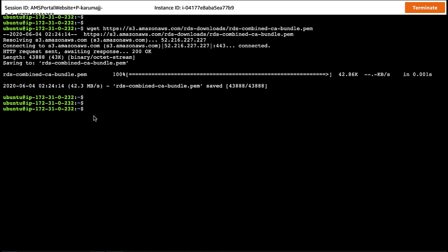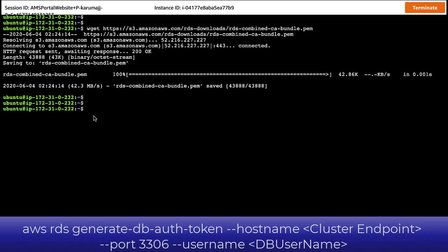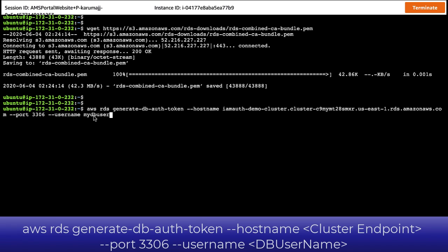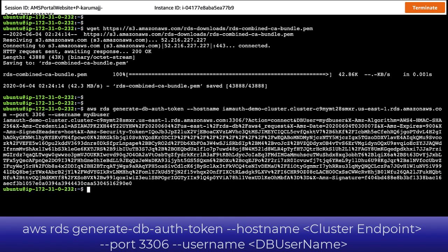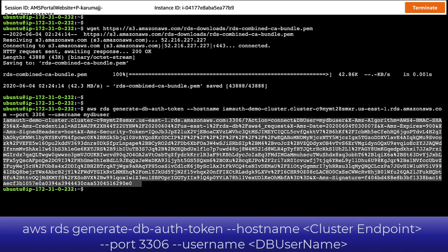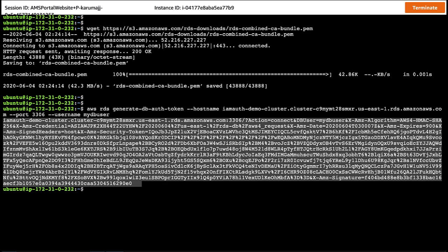To generate the authentication token, we need to run an AWS CLI command. So make sure you have installed and configured the AWS CLI on your terminal. For this demo, I have already installed the AWS CLI. So let's run the command. This authentication token is valid for 15 minutes before it expires. So if you try to connect using an expired token, the connection request is denied.